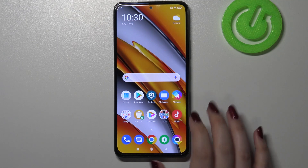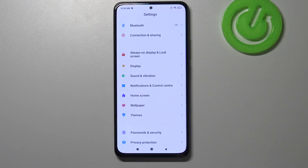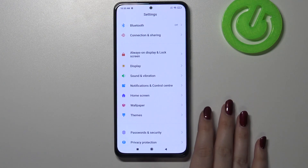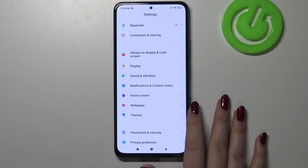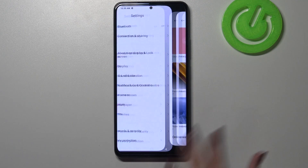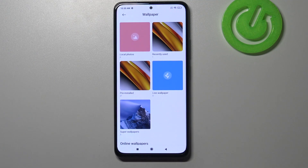So firstly we have to enter the Settings — let's tap on it and now let's scroll down in order to find the wallpaper section.